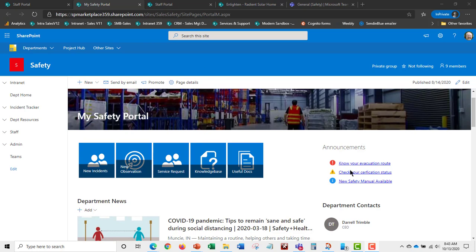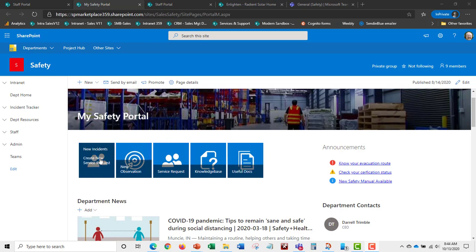As part of the digital workplace, if you go back to the intranet it actually rolls up department news so important safety information surfaces there too. From the My Safety portal, somebody can put in a new observation or an incident. Everything you see here is also mobile-capable through the SharePoint mobile app.